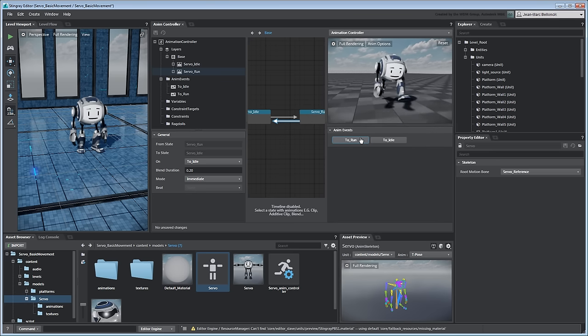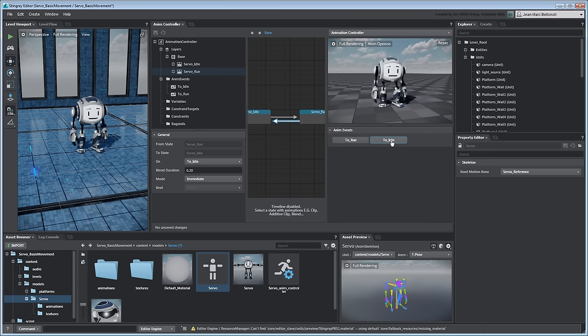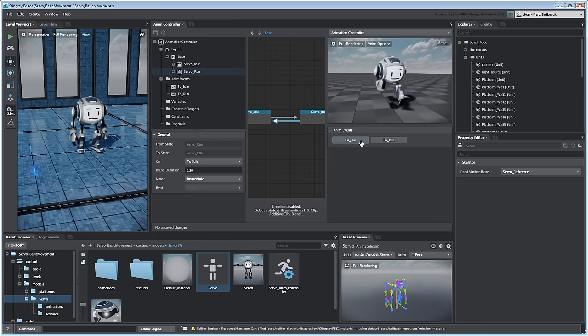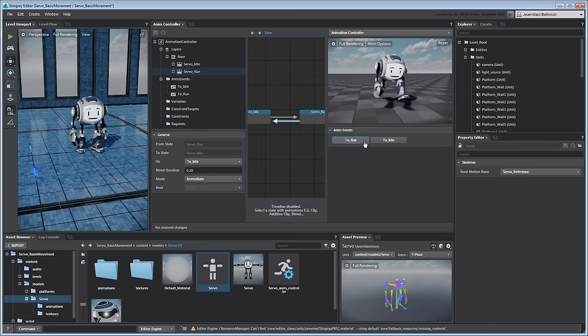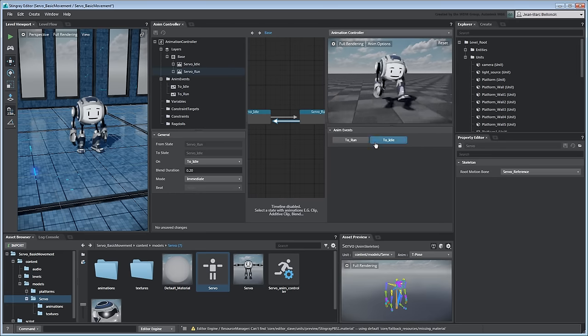With this basic animation state machine set up, we're ready to trigger these clip states at runtime. In the next movie, we'll create a flow graph to create some initial gameplay logic to control Servo's rotation.